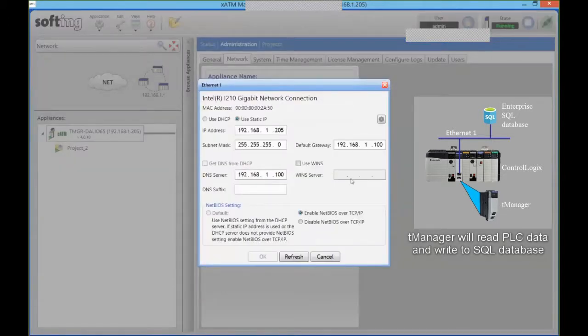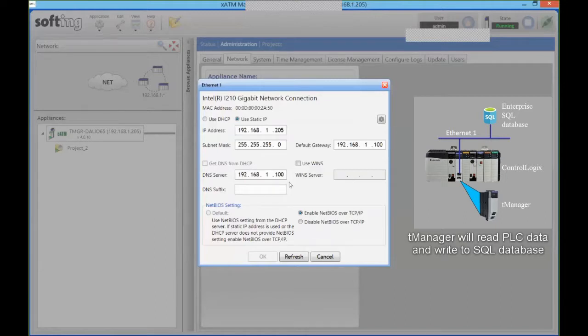So fairly standard network setup. You can use DNS if you want to talk to the database by name and so on, fixed IP or DHCP.